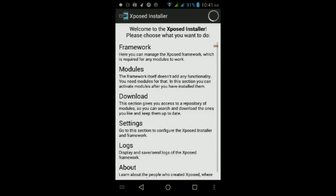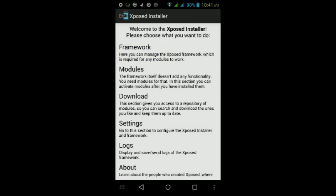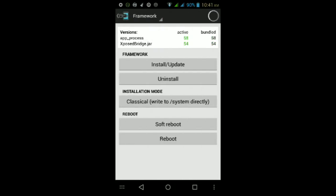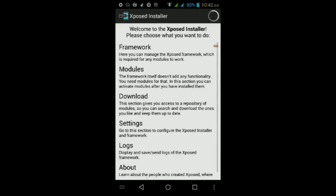Once it finishes installing, tap Open. If this is your first time opening it, you will need to update the framework. To do that, tap on Framework at the top, then tap Install/Update. It should ask you for root permissions, so make sure you tap Grant. Once you've given it root permissions, a pop-up will appear asking you to reboot your Android device. Tap OK and wait for your device to finish rebooting.